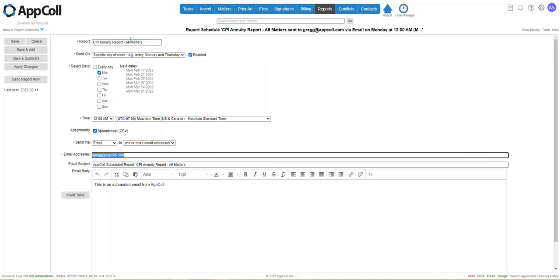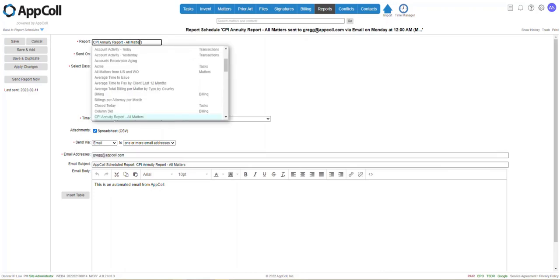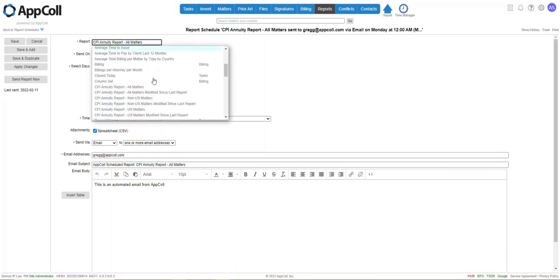Next thing we're going to do is we're going to pick the incremental option. So we're going to hover over Report. We're going to select All Matters Modified Since Last Report.